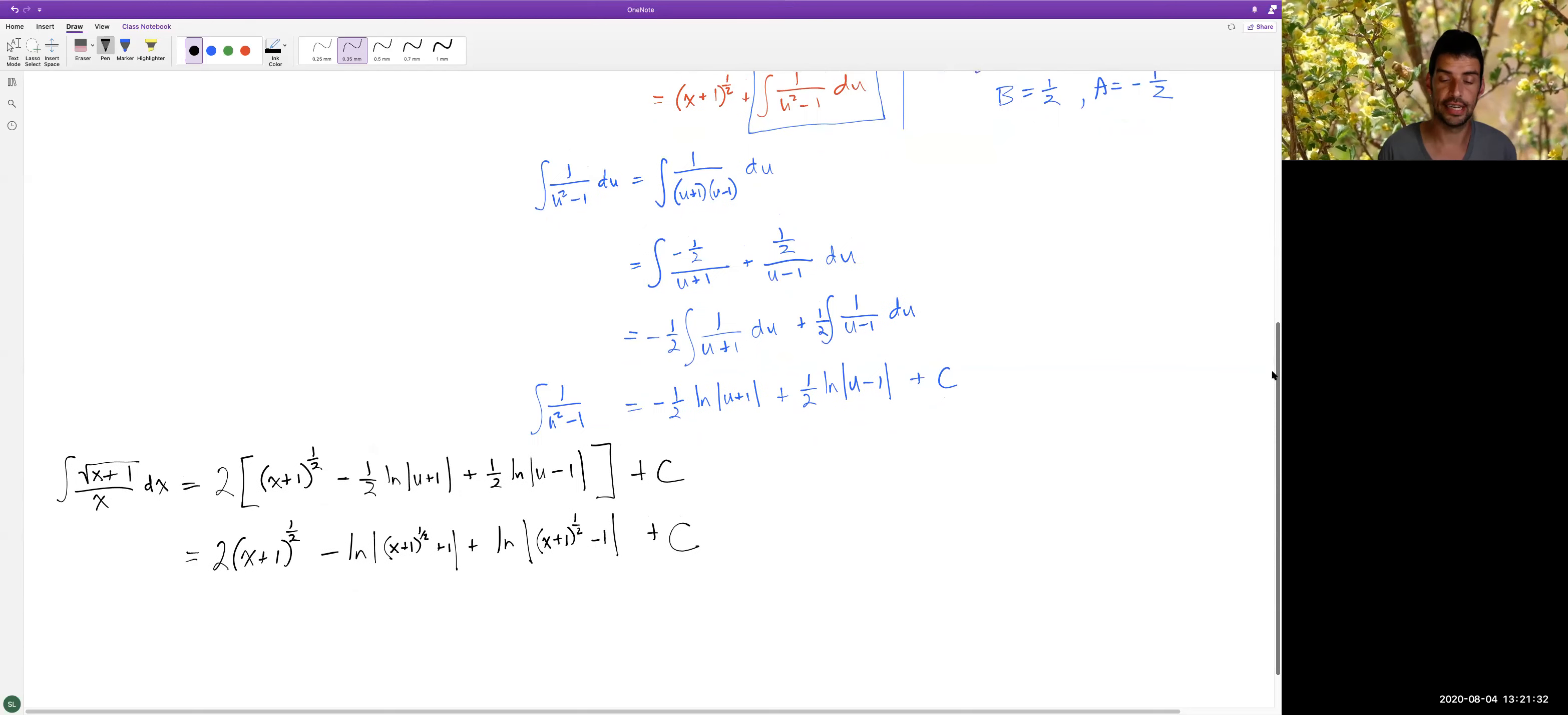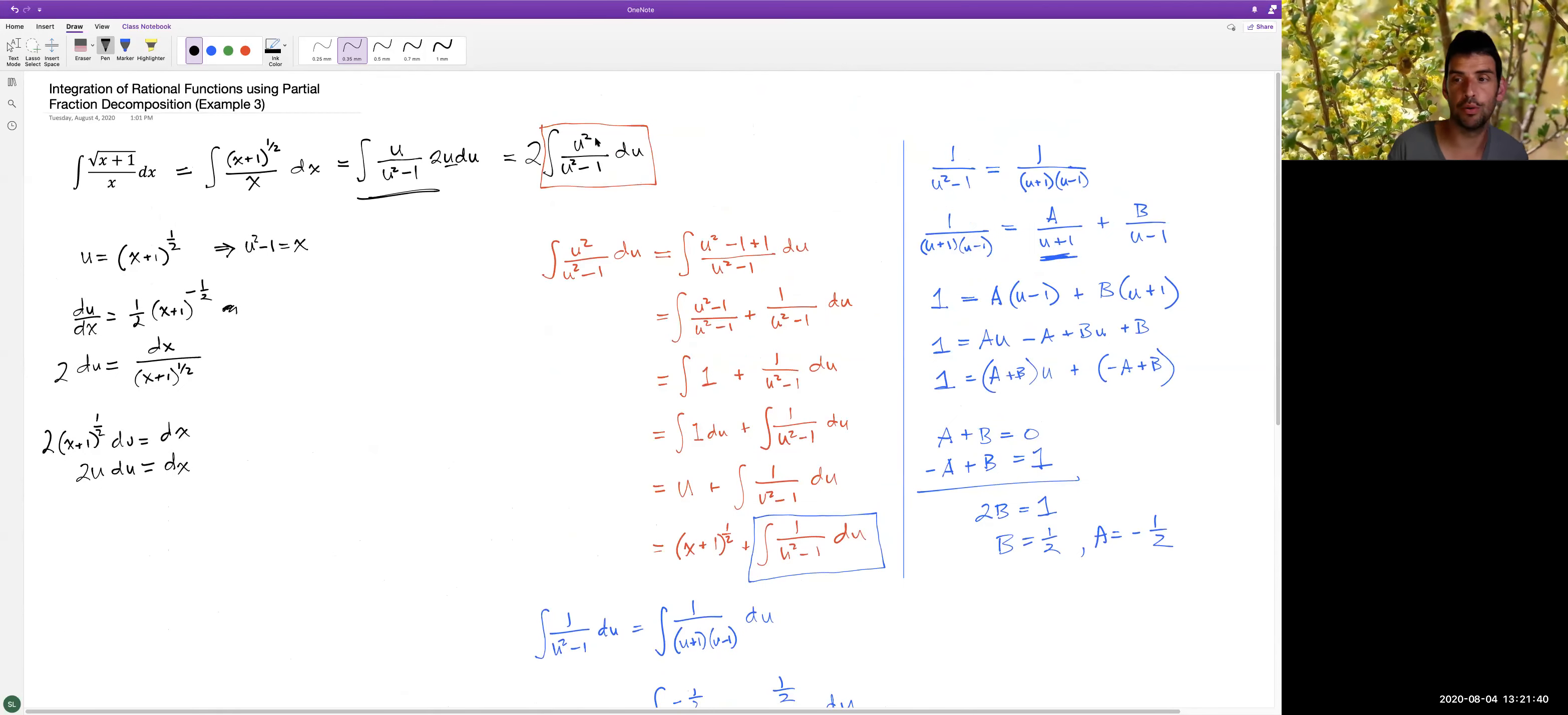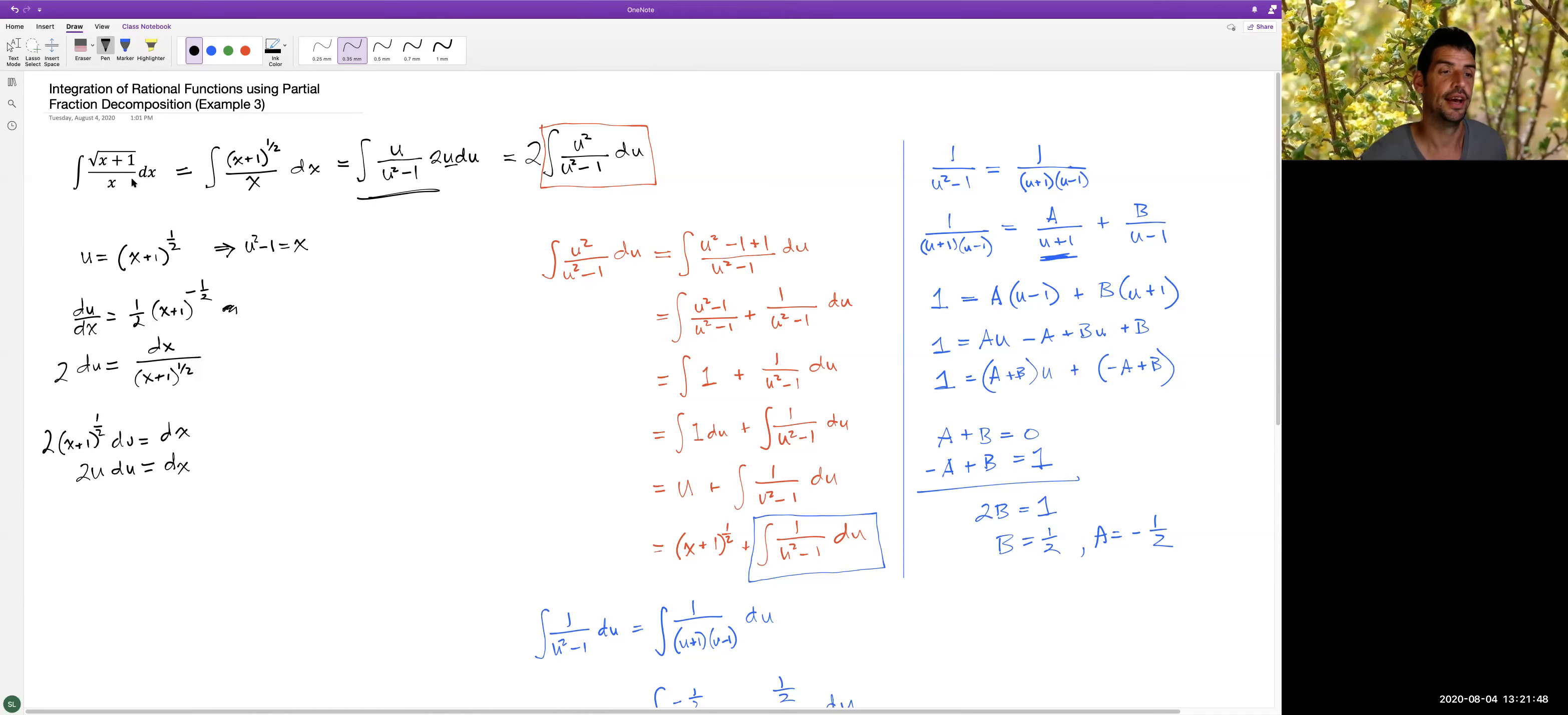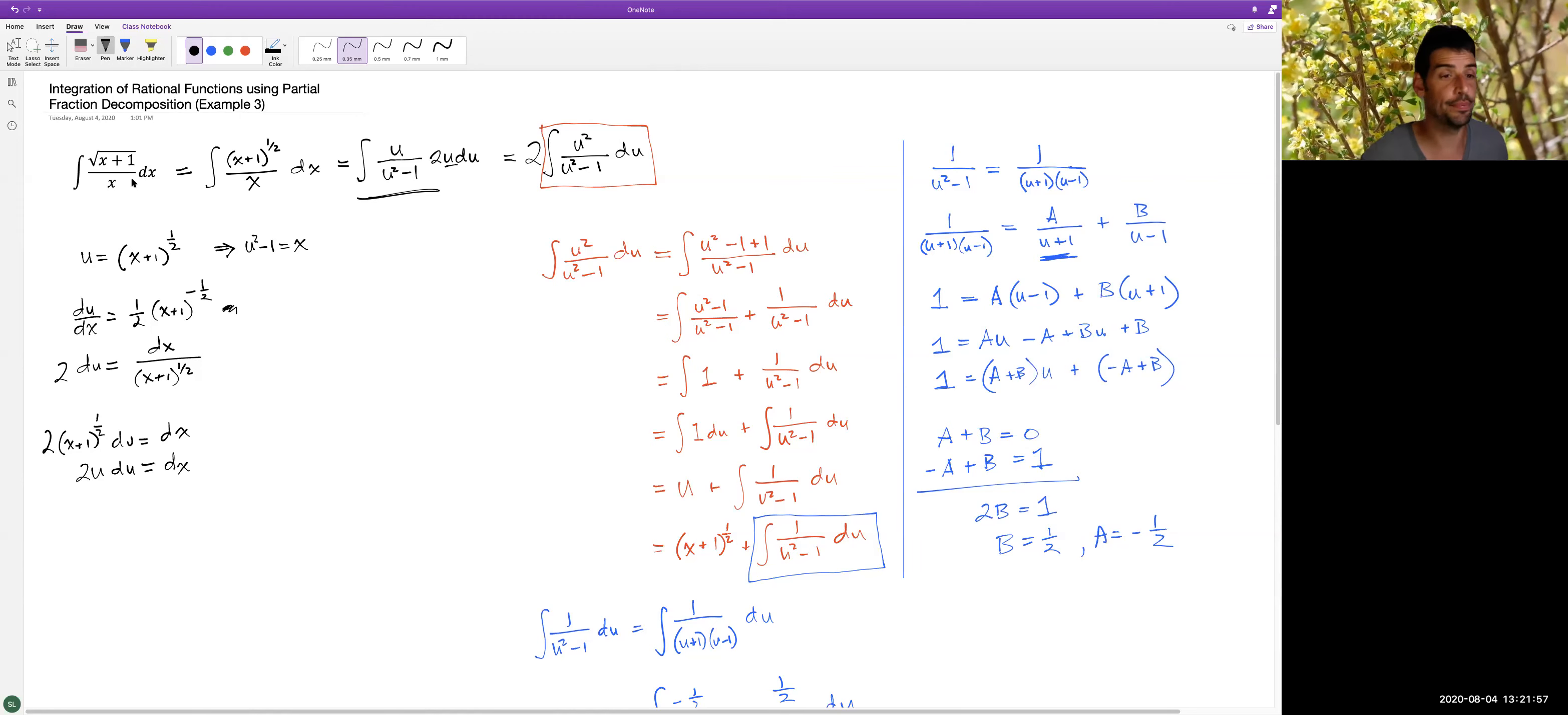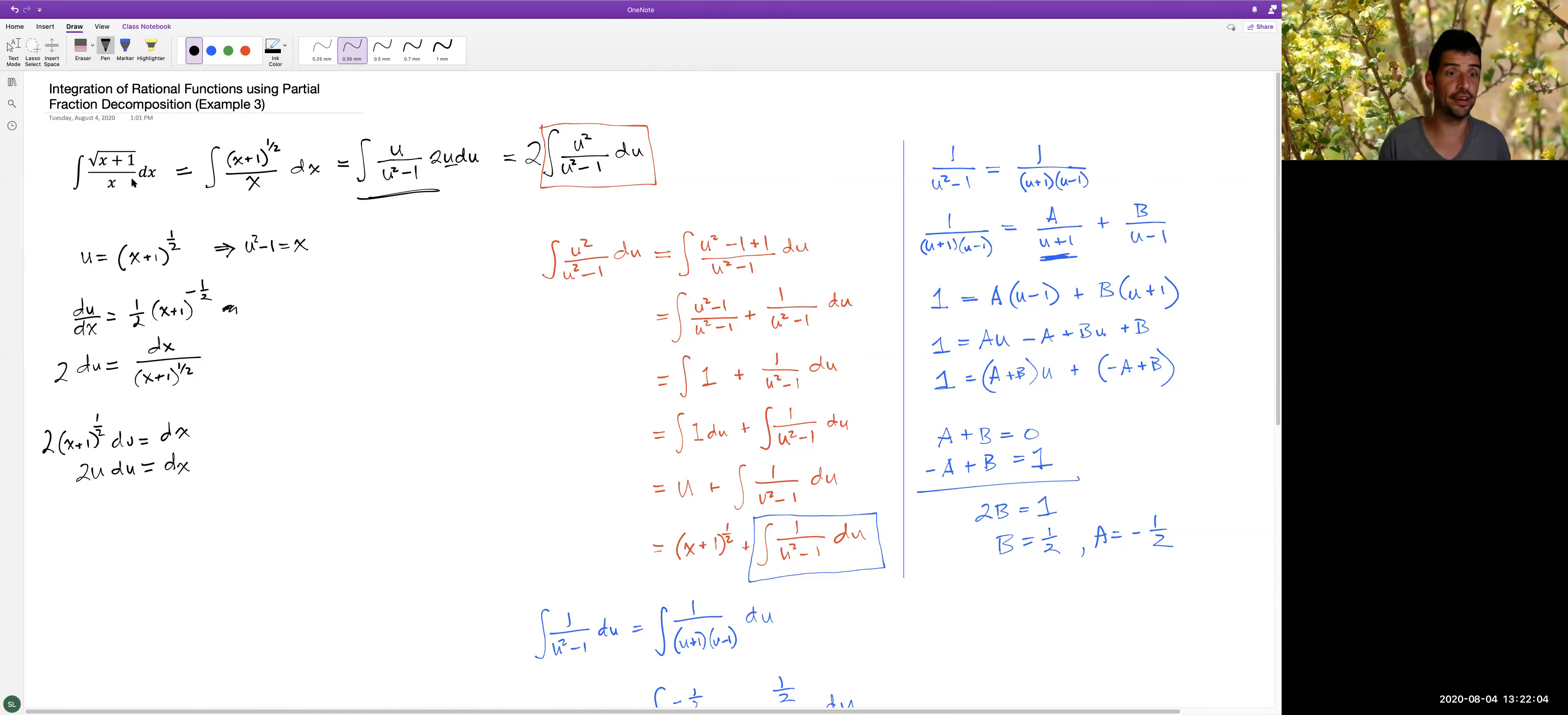So a couple things I want us to notice about this. First of all, it was very not obvious what was the correct thing to do when this started. So don't be fooled by the fact that I went straight through this. This was not my first attempt at this, and I tried a couple of other things. This one feels like it's very close to being able to be done by a simple substitution, but none of them quite work. And so the next step was to make some substitutions, see what you get, see if you can find a route to an answer with what you get. If you don't get anywhere, you try something else.